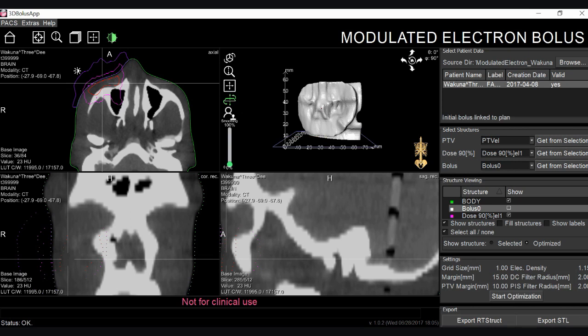The prescription isodose line remains the same as the initial dose calculation. We allow our software to communicate with the treatment planning system by exporting the new bolus structure as a DICOM image to be re-imported into the TPS for recalculation of the dose. Once the user is satisfied with the new dose calculation, the structure can be exported as an STL for 3D printing.